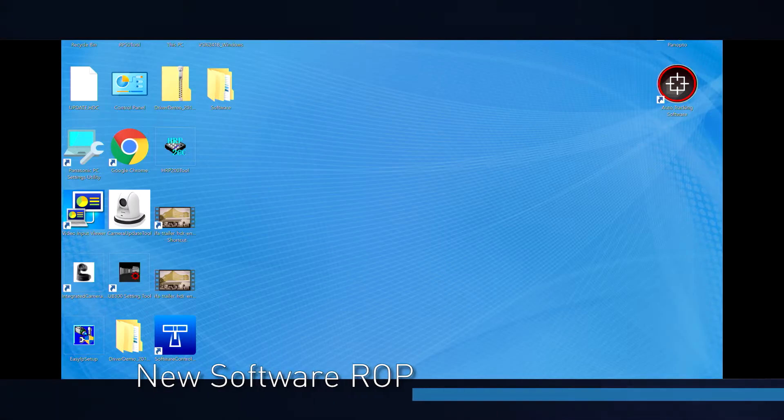This is mainly for studio applications, but we also have new software-based solutions for many more customers. One of the biggest requests from customers was a Windows-based software remote operation panel, similar to this. And what we have now is our new software ROP.